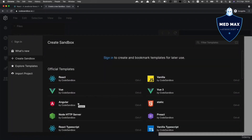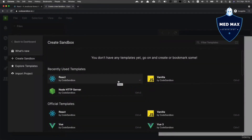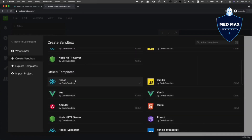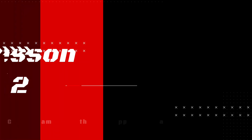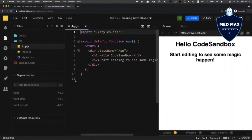I recommend you create an account by going to Sign In. That way you'll be able to store your sandboxes, share them with others, and come back to edit them later. You can sign in with GitHub or Google. Once logged in, let's create a new sandbox using the official React template — find it in the list of official templates and click on it.